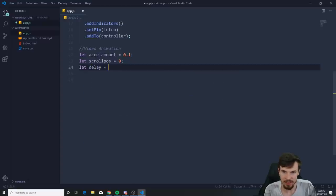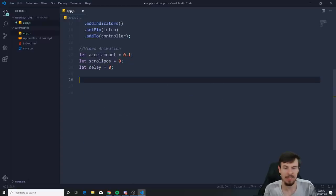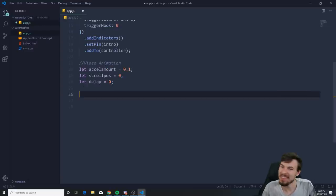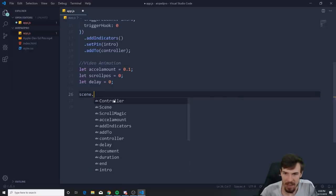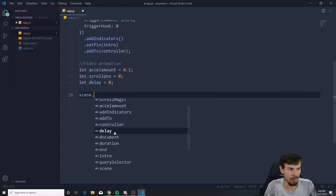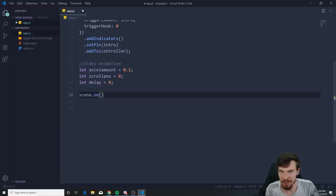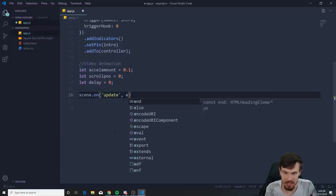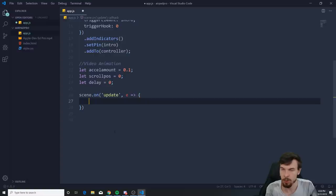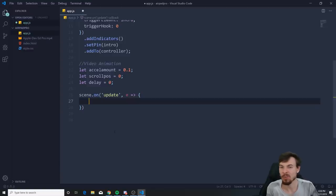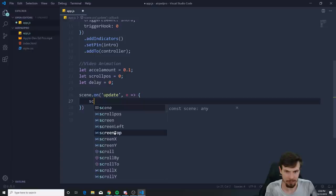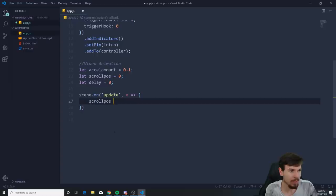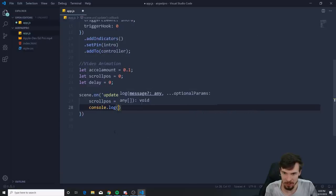Now on the scene we have access to an event listener: scene.on('update', (e) => { }). This is basically the ScrollMagic equivalent of a scroll event listener in vanilla JS. Inside, set scrollPosition equal to e.scrollPosition. Let me console.log the event to show you what's there.